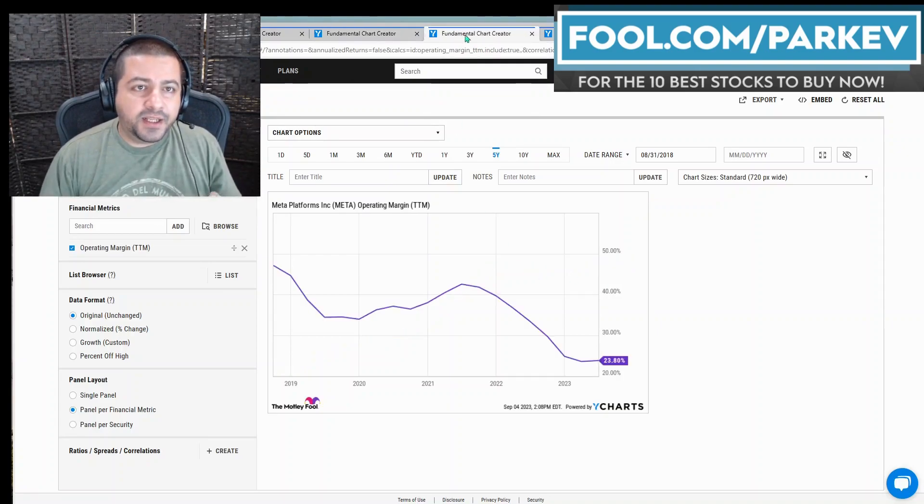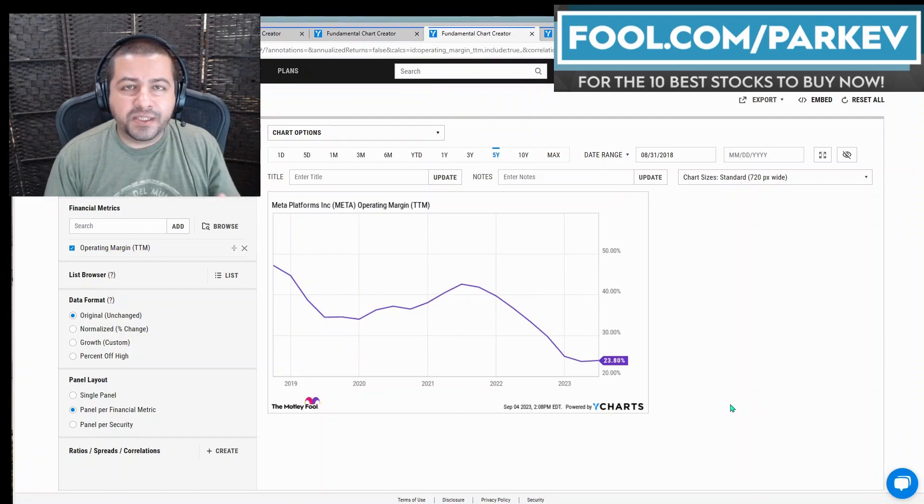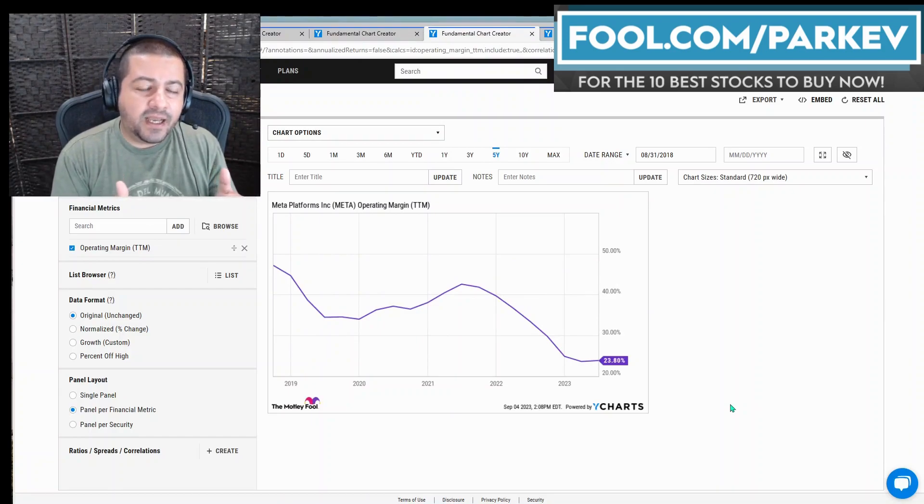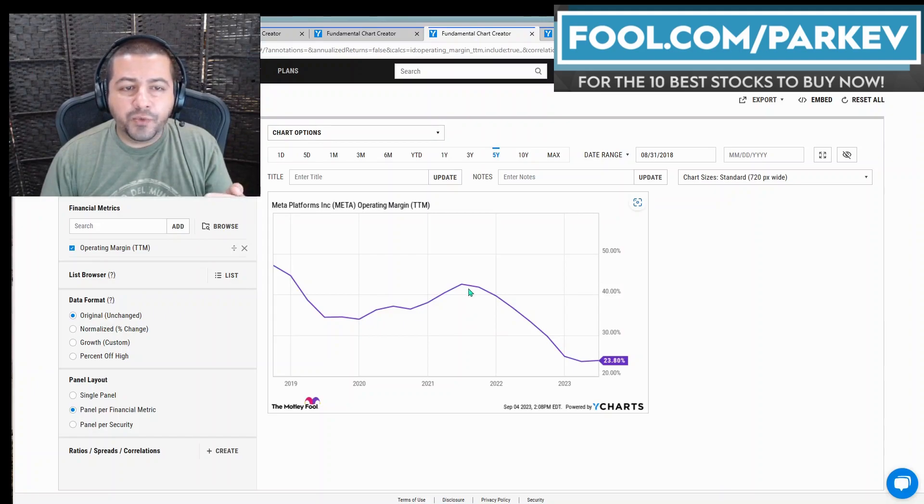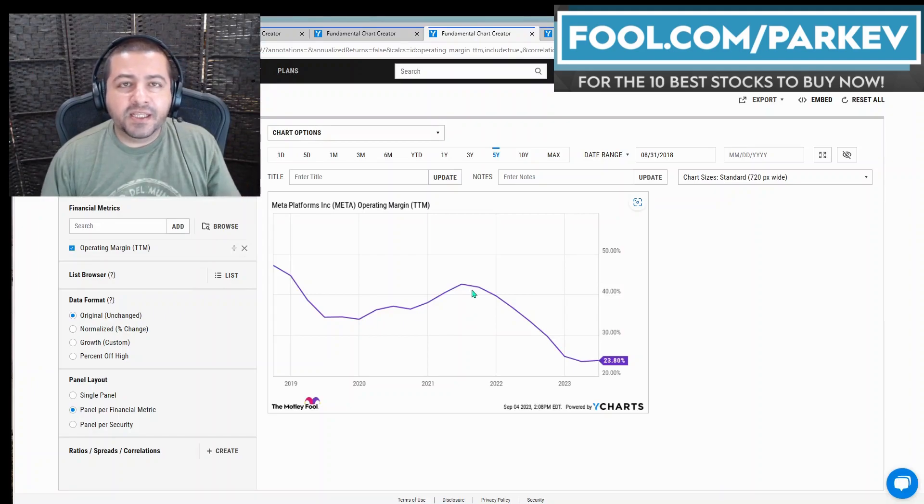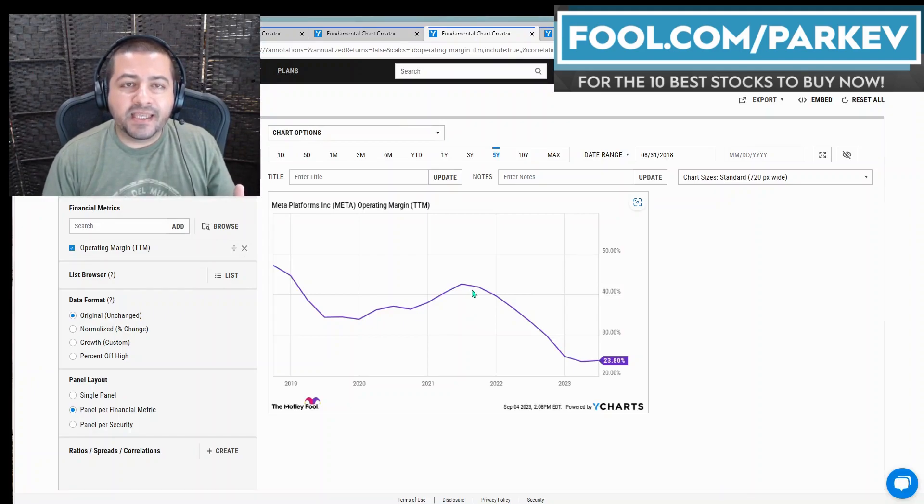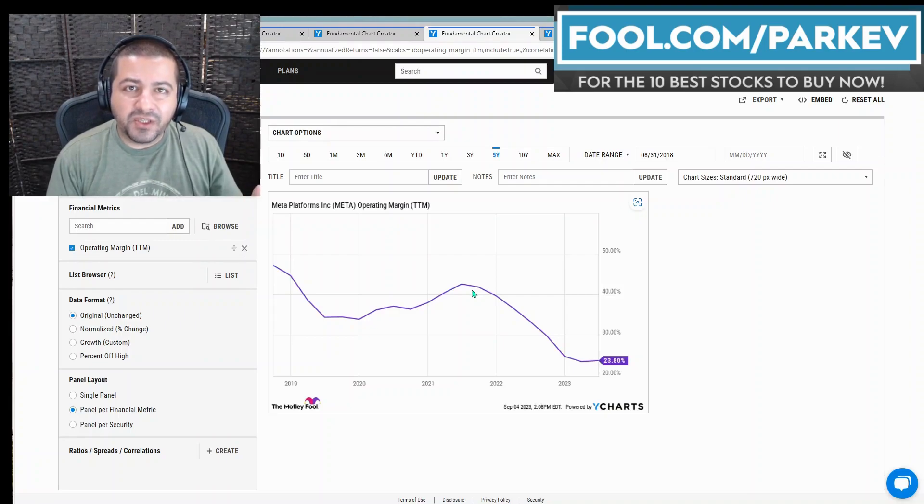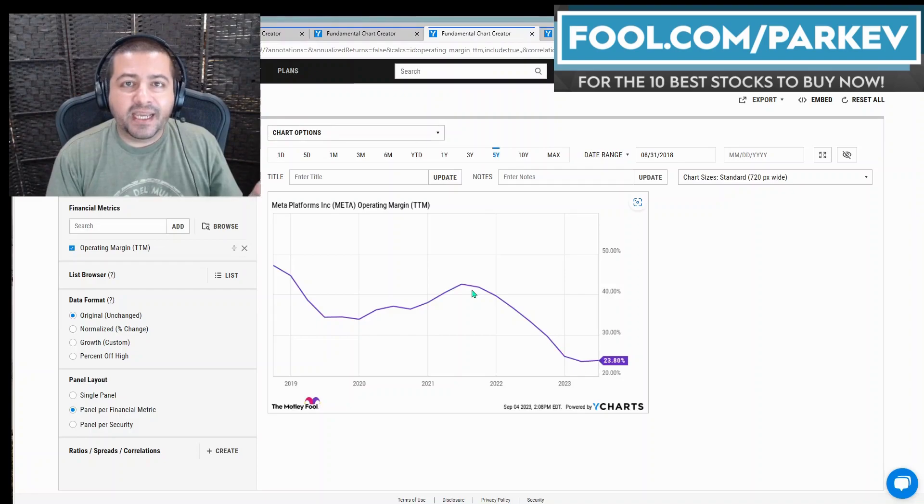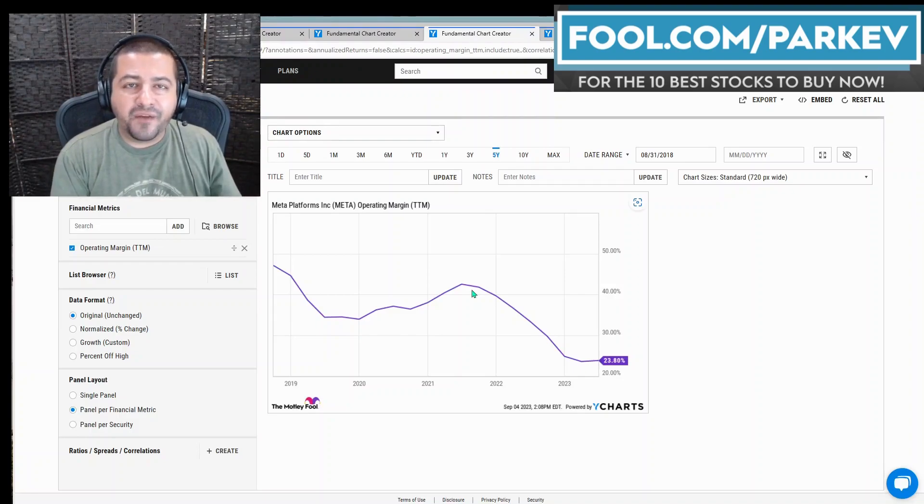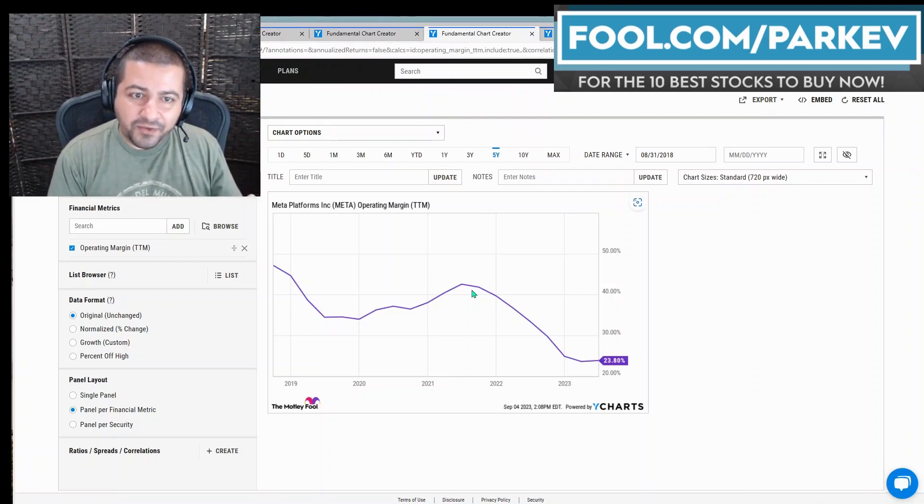Another area that Meta Platforms is making progress in is its operating profit margin. You can see it collapsing after 2021. The company made an announcement saying it's going to spend more than $10 billion per year developing the Metaverse, and that caused its operating profit margin to fall considerably.